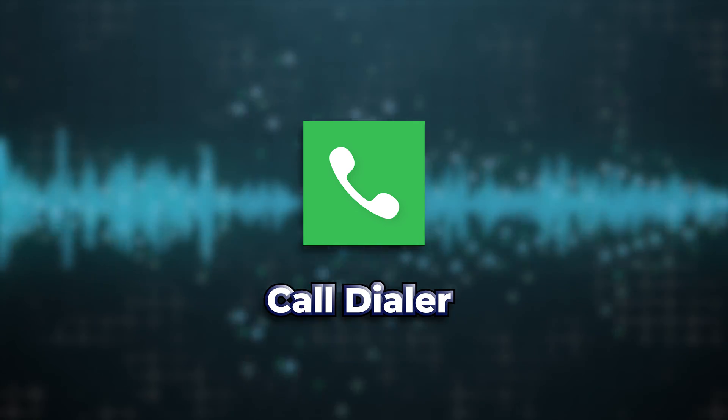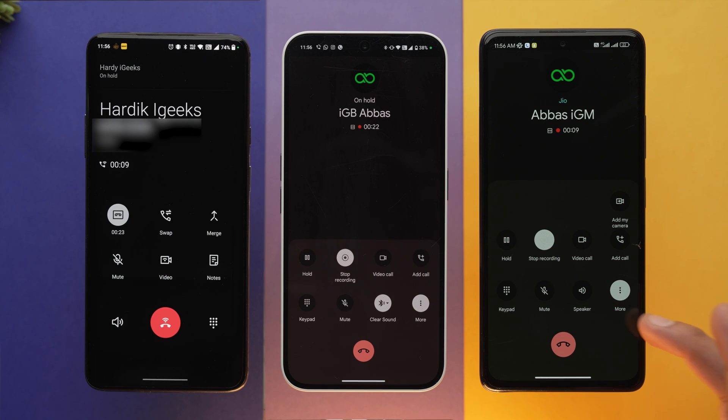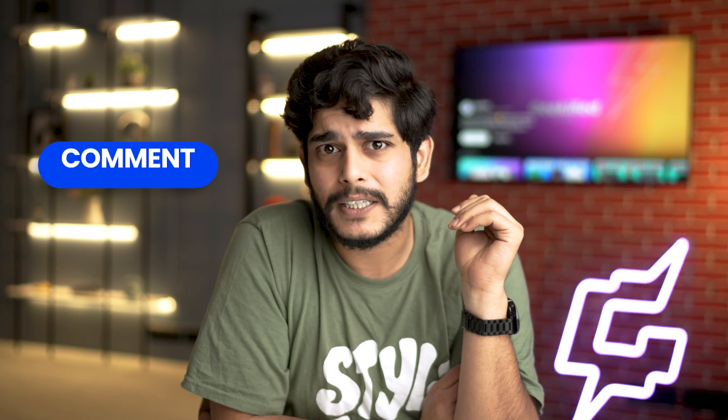I suggest you open your native dialer app, call someone, and find out if your phone supports call recording by default or not. Realme, Xiaomi, Poco, and Samsung for sure do it natively — I'm not sure about the rest, so if you can enlighten me in the comments that would be really great.